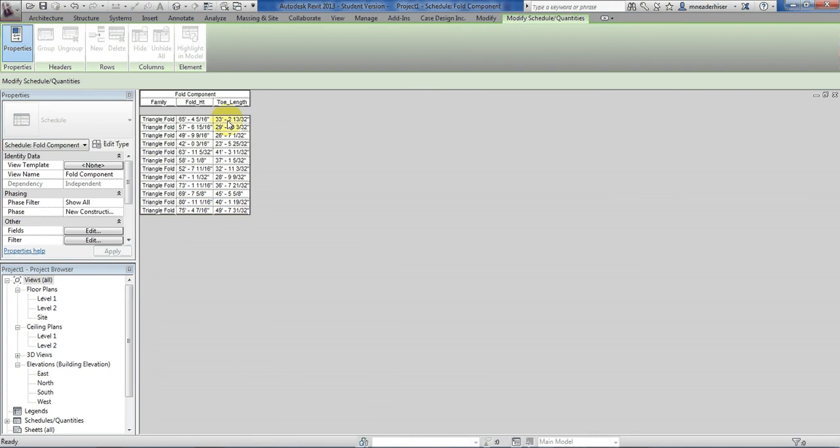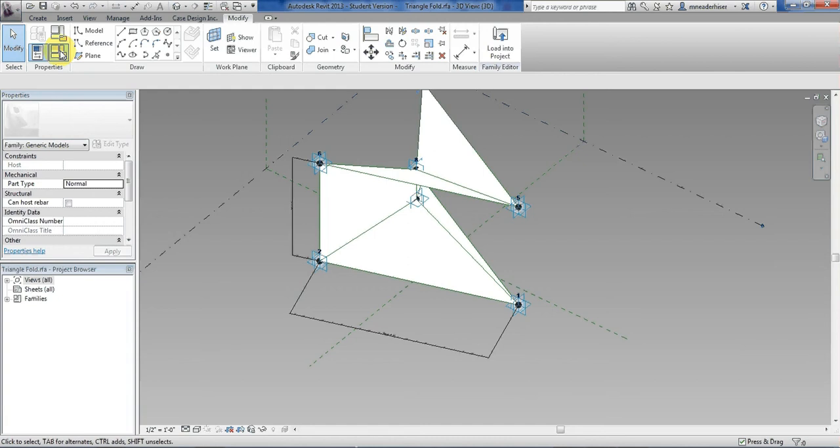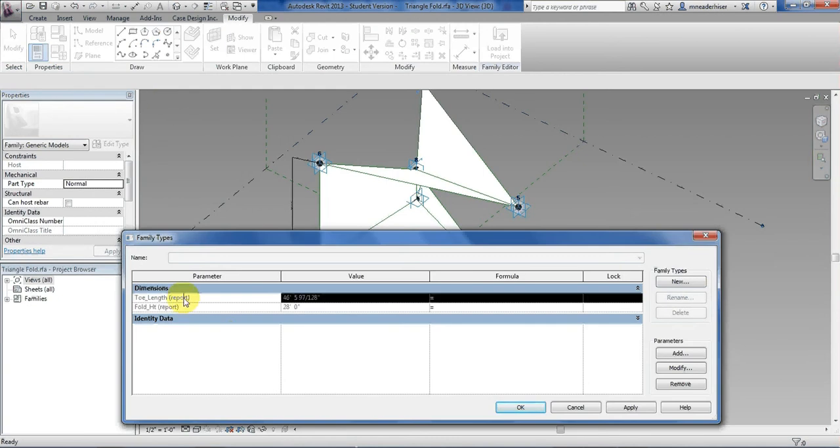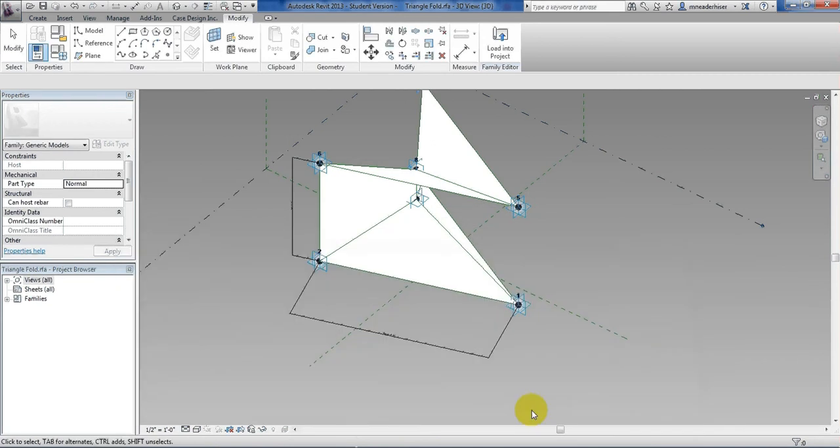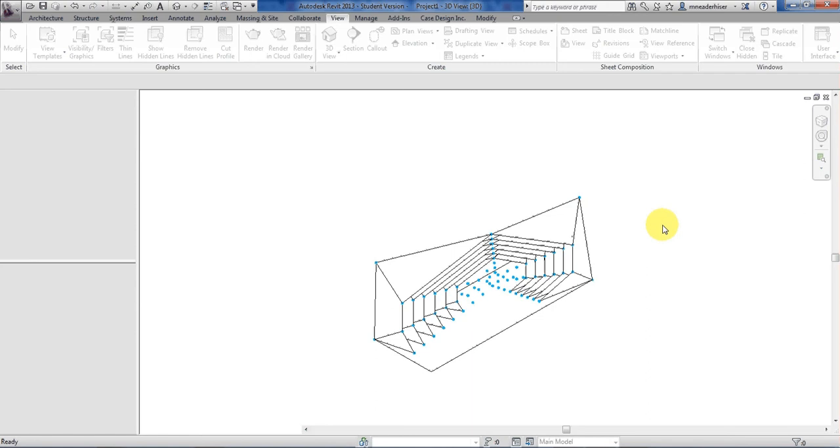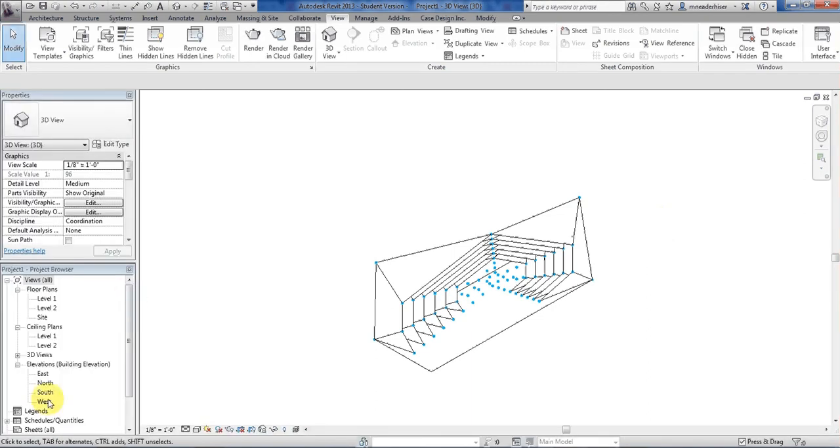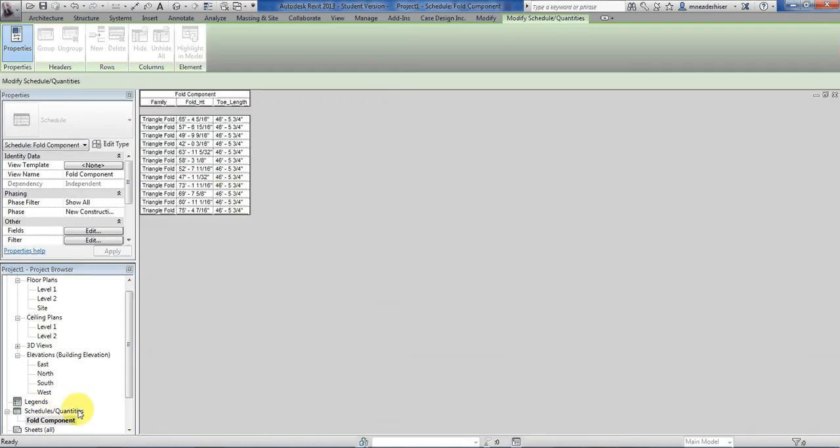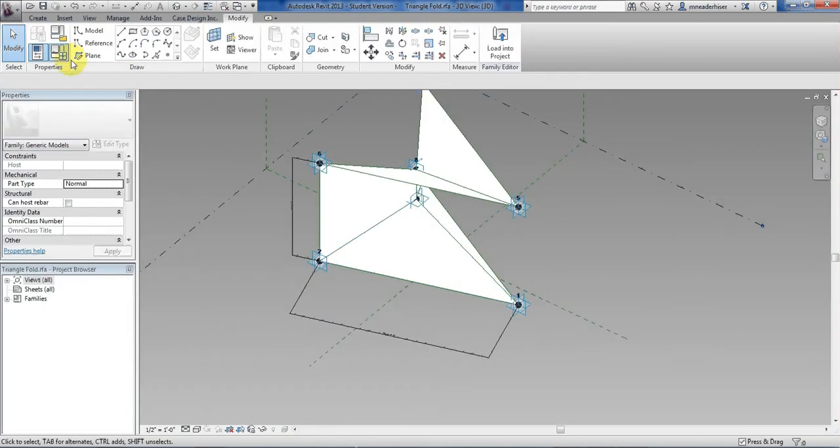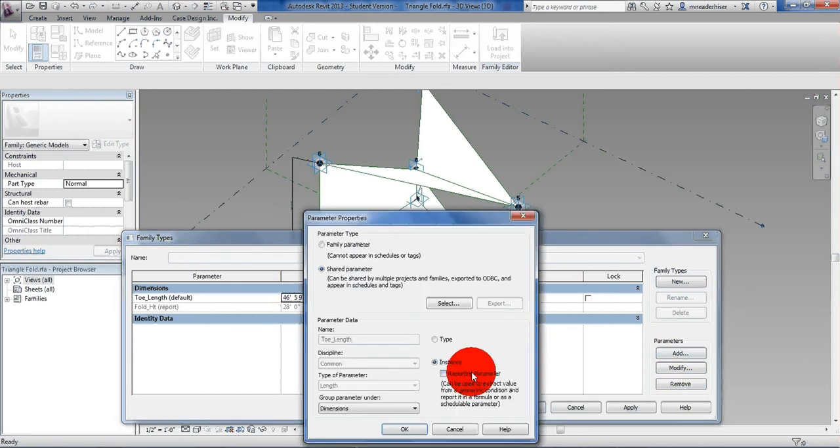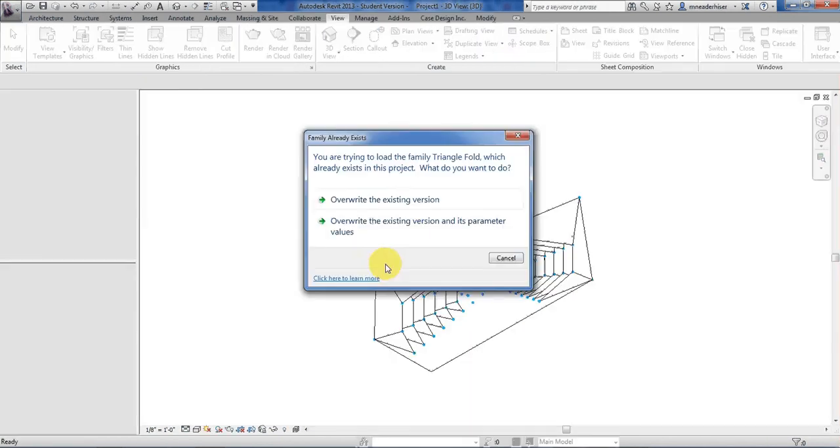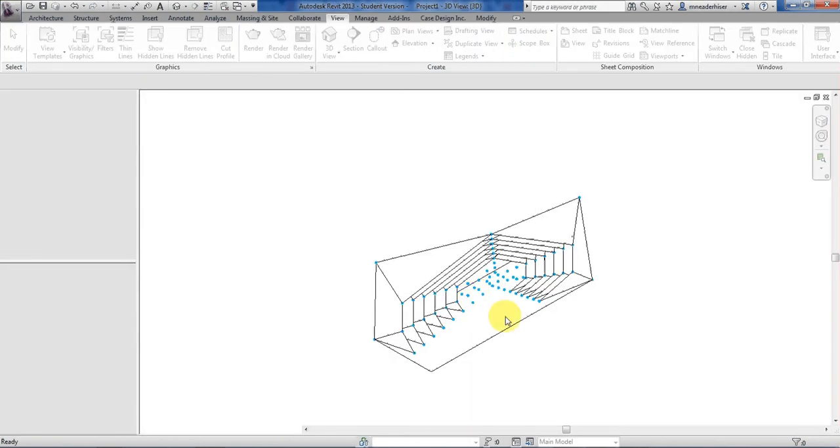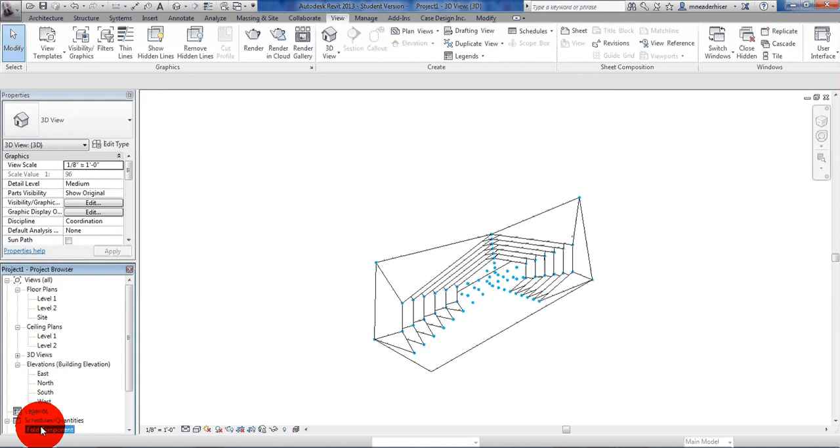That was because we chose instance with the reporting parameter. If I go back and change it to be just instance using the family types, let's say toe length is only instance not reporting. What you'll notice is you'll see, we'll load it back in. Let's go to that schedule. They're all the same. Because the reporting parameter allows them to be unique. So unless you keep it as reporting, it will only do that default value. So let's flip that back. Hit okay. Load into project again. Override. You can also load it back into the original family that you brought in, that it was in. That way it will always be current in both. That's the correct way. And this also works as a shortcut way.